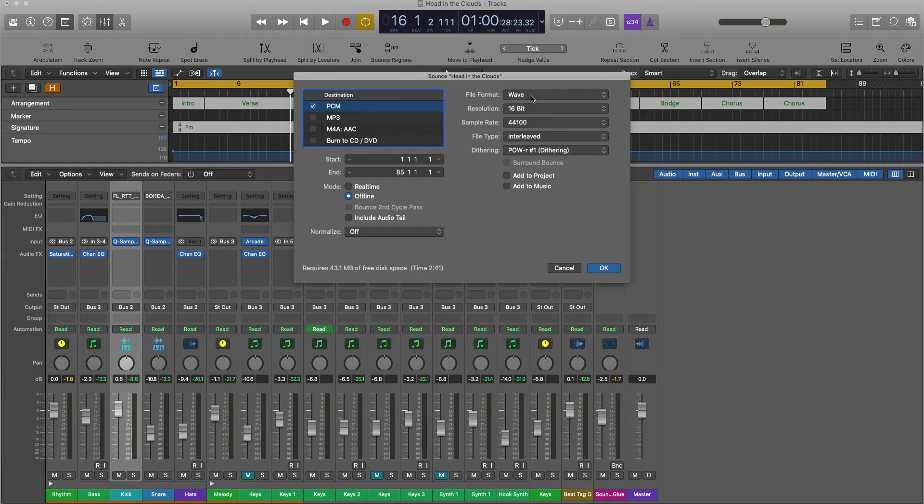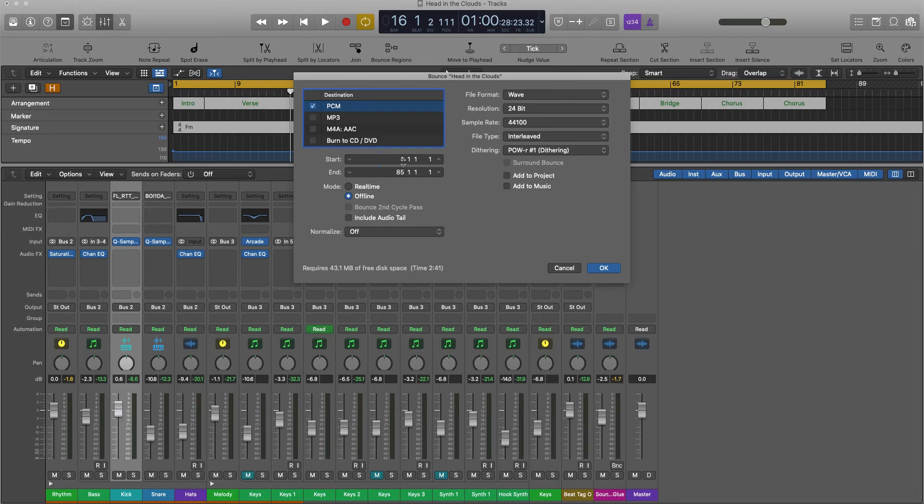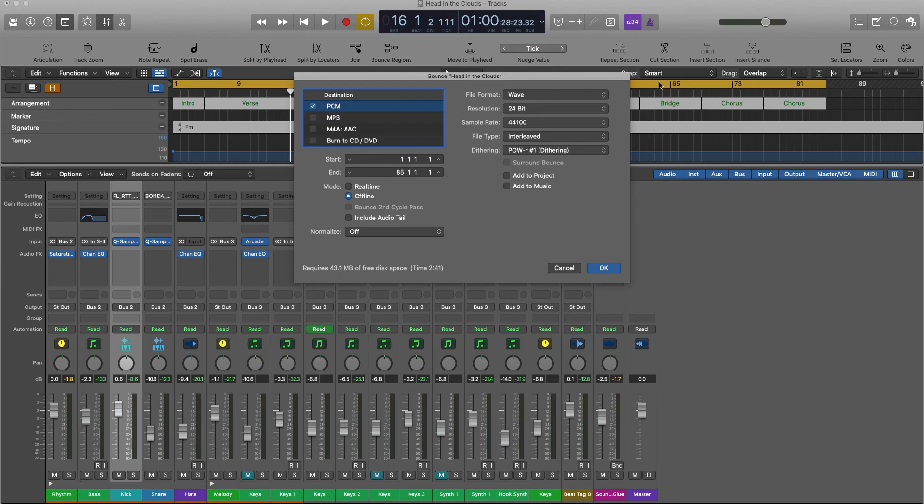I want the resolution to be 24 bit, and I want to make sure that it's starting at 1 and ending at wherever the song ends. Then you're just going to press OK and hit bounce. That is how you export your track for mastering.